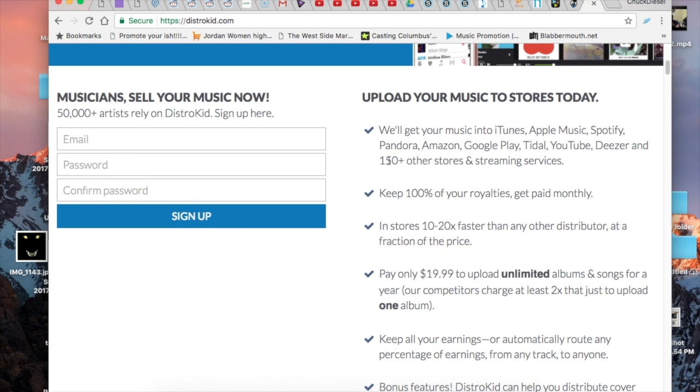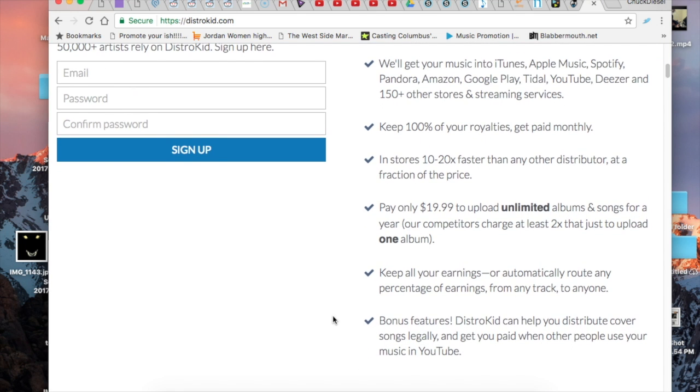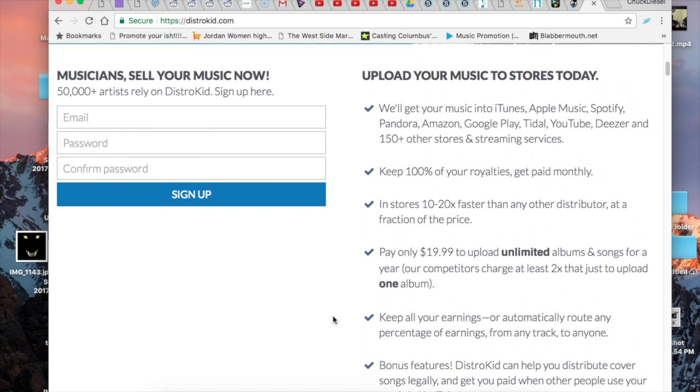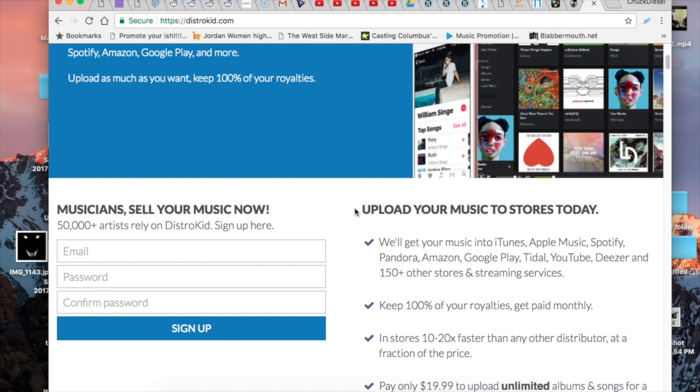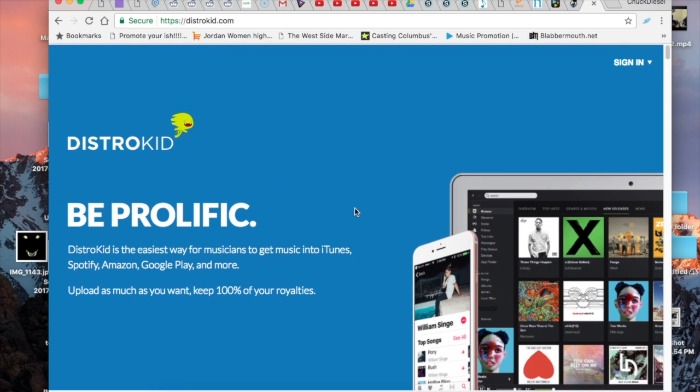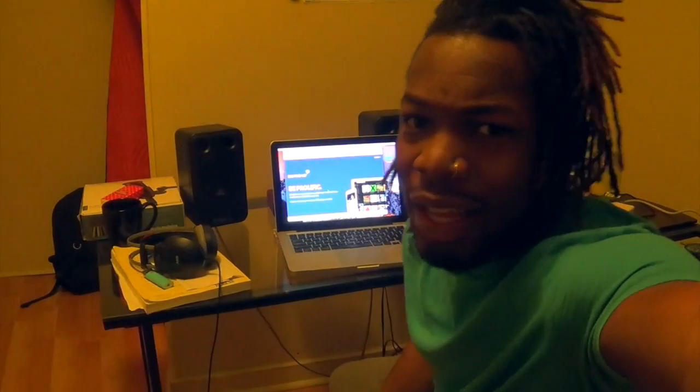And that's pretty much it. You've learned how to find a beat, you learned what equipment you need to record your song, and now you learned how to license it and release it. Go succeed.